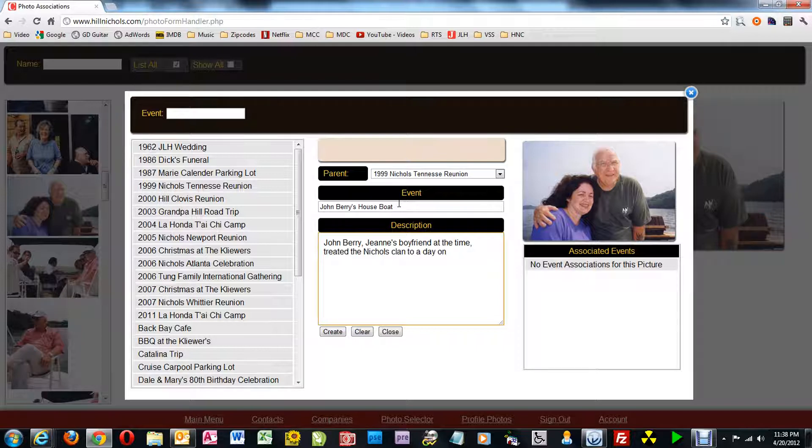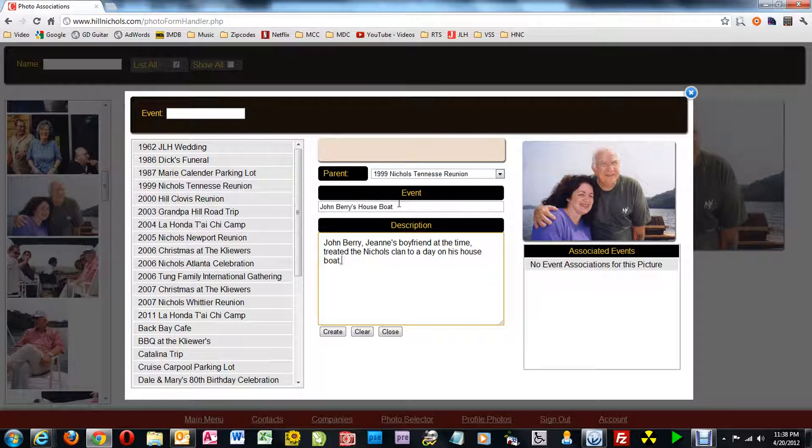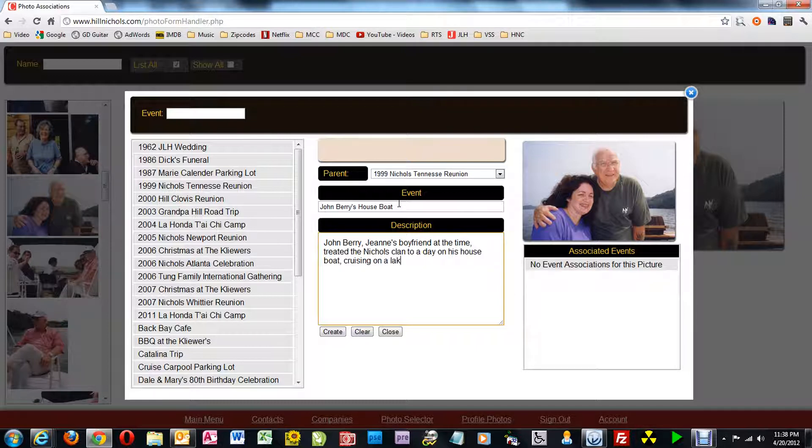But here I type out the description and then on his houseboat, then I'm thinking cruising, started to misspell it, on a lake. And that's good enough description.